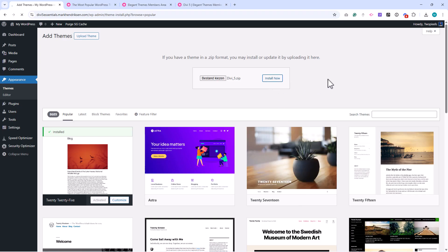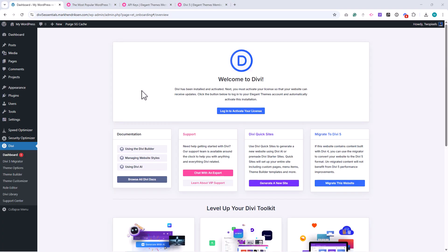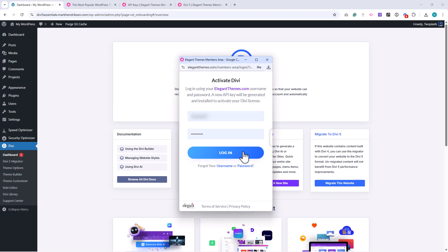Click Install, and once the process finishes, click Activate. At this point, Divi 5 is successfully installed. The final step is to enable updates by activating your license. You'll see a button labeled 'Login to activate your license' — click that button, sign in with your Elegant Themes account, and your license will be verified.